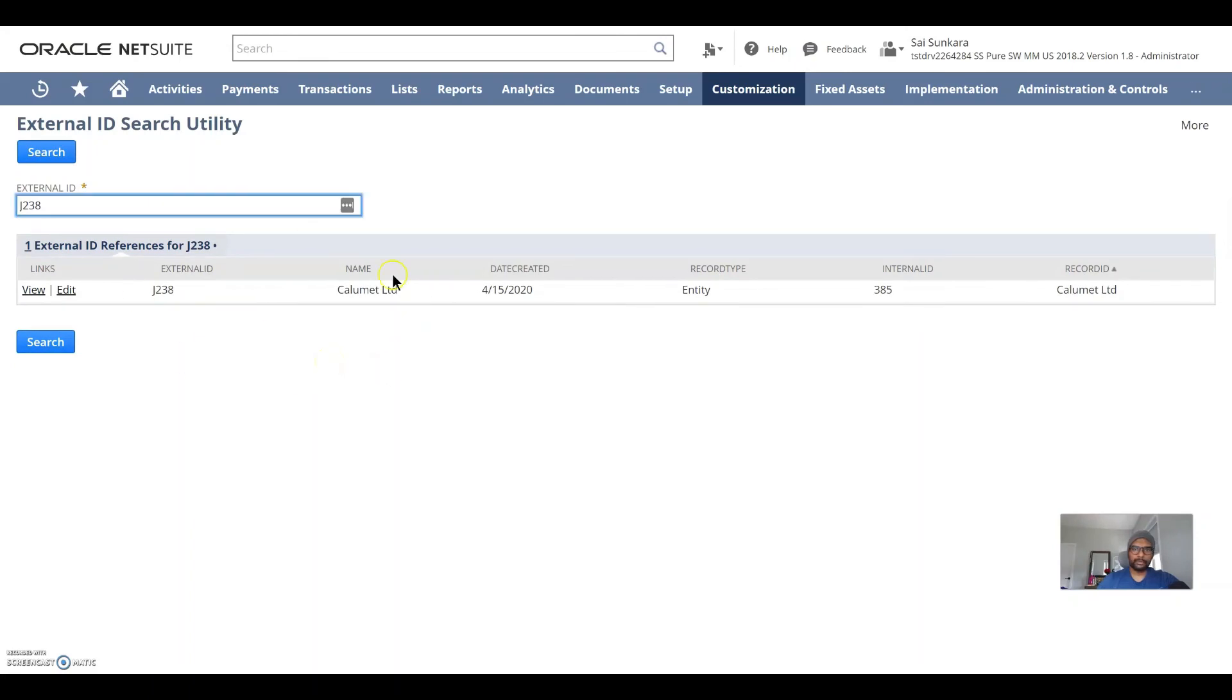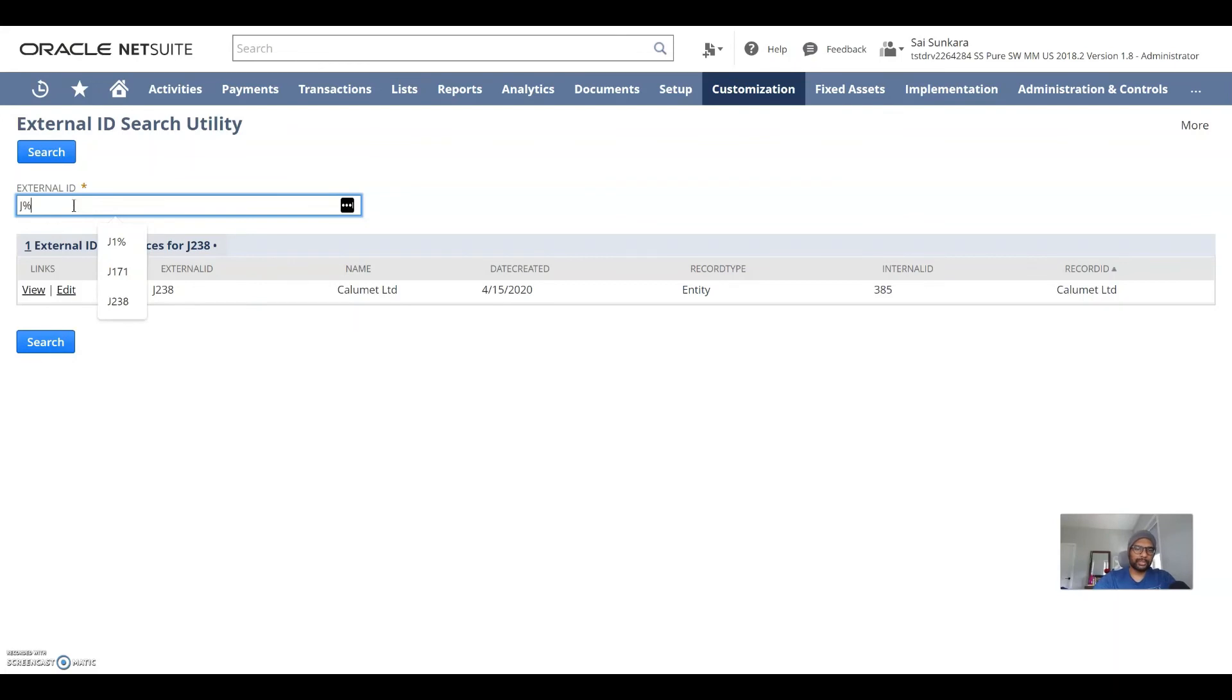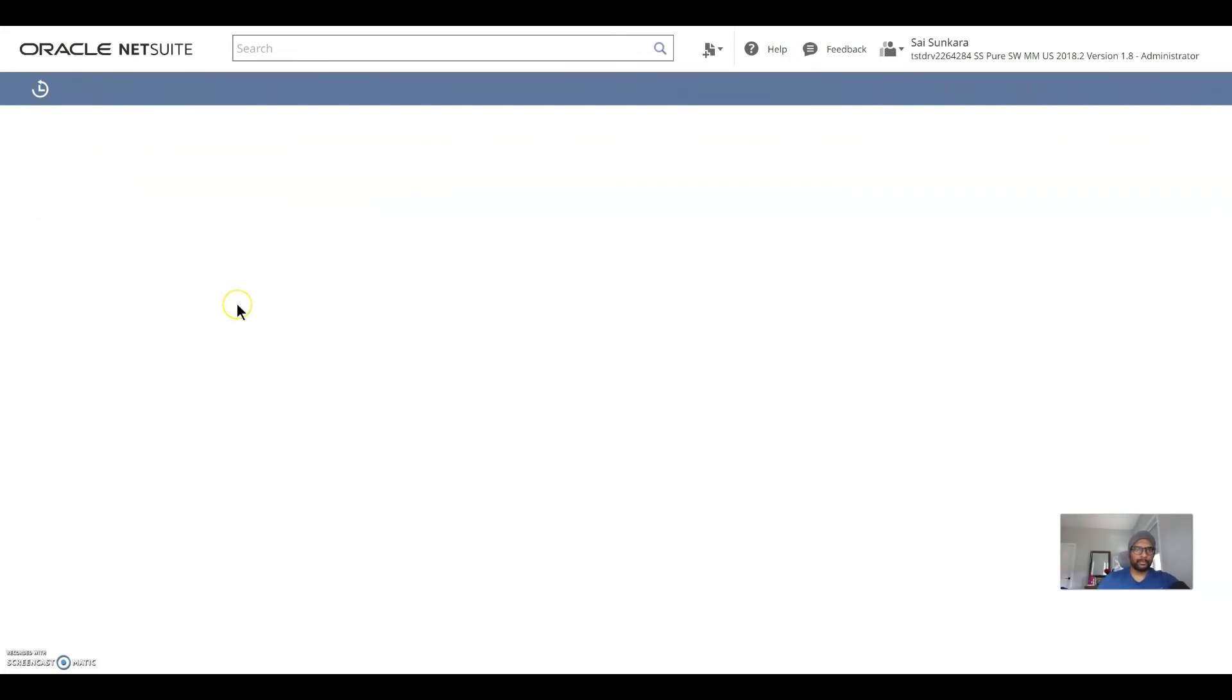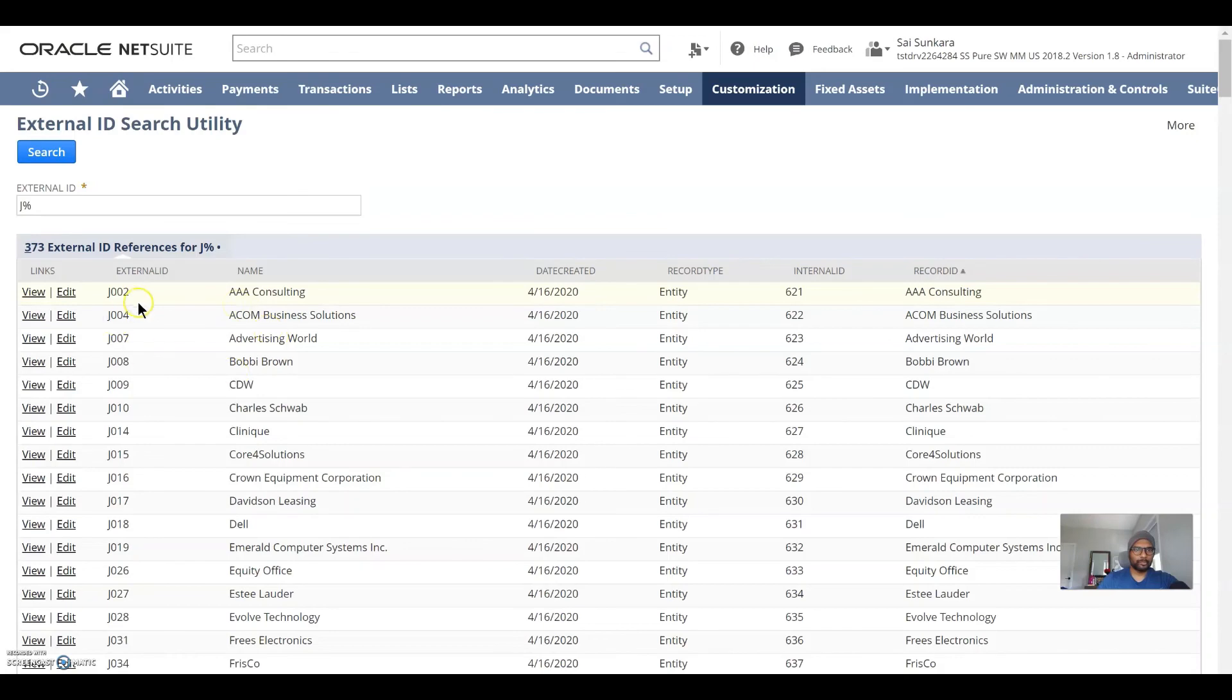So here you go. Oh, one more thing is that you can use wildcard expressions. So anything starting with J will also show up here. See this?